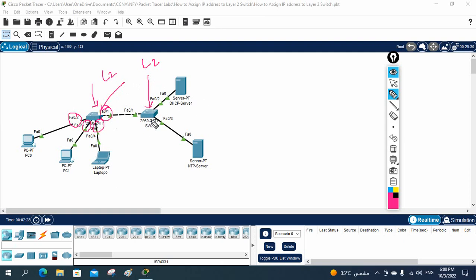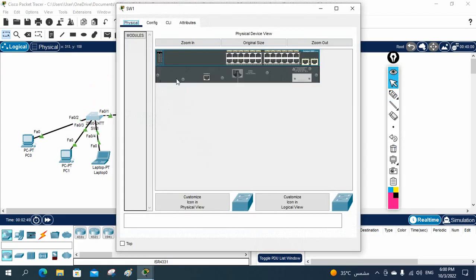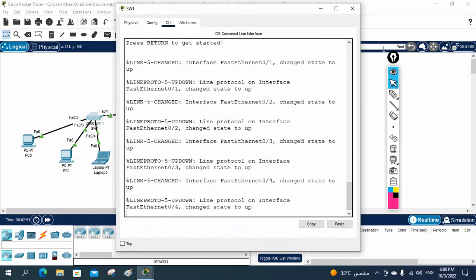Why do we want to assign the IP to this switch? Because we can manage this switch — this is a manageable switch. We can manage it by using Telnet or SSH. If we have an IP, then only we can manage this device; without IP, we cannot. For that purpose, we need to assign the IP. So now we are going to learn how we can assign the IP to a Layer 2 switch.